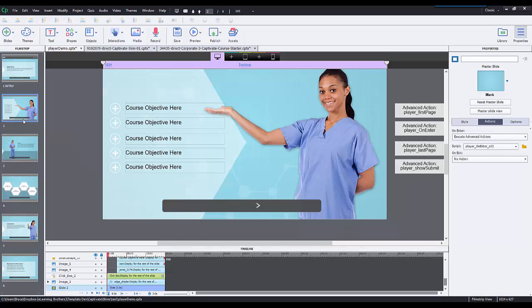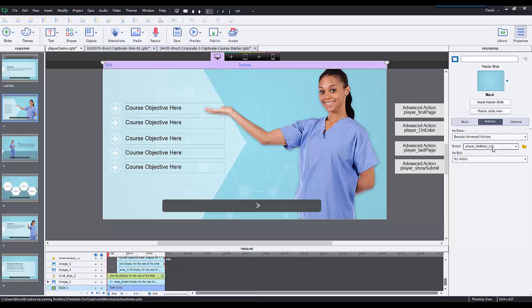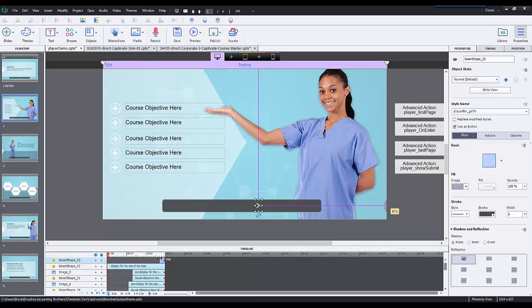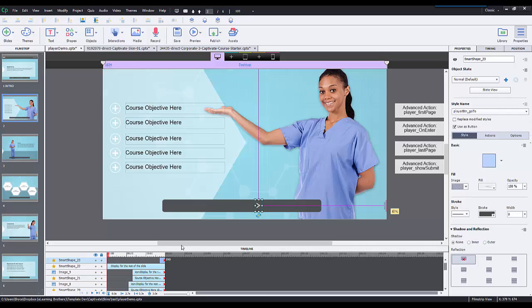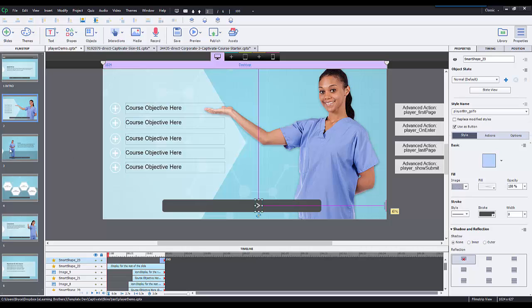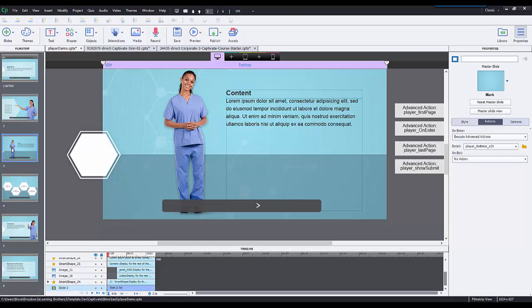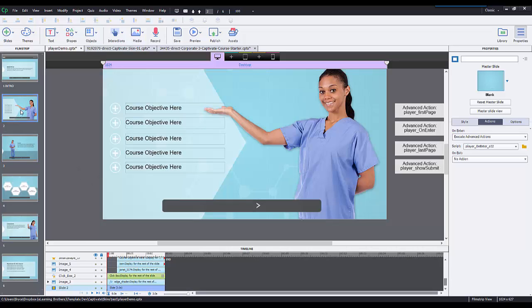The next slide down gets a little bit more complicated. It has a new advanced action that says player on enter SO2. SO2 stands for slide number two. Let's talk about this next button and why I placed a next button on each individual slide. This individual next button is shown at the end of this slide. I have an audio clip that goes for however long, and at the end of that audio clip I want to show the next button.